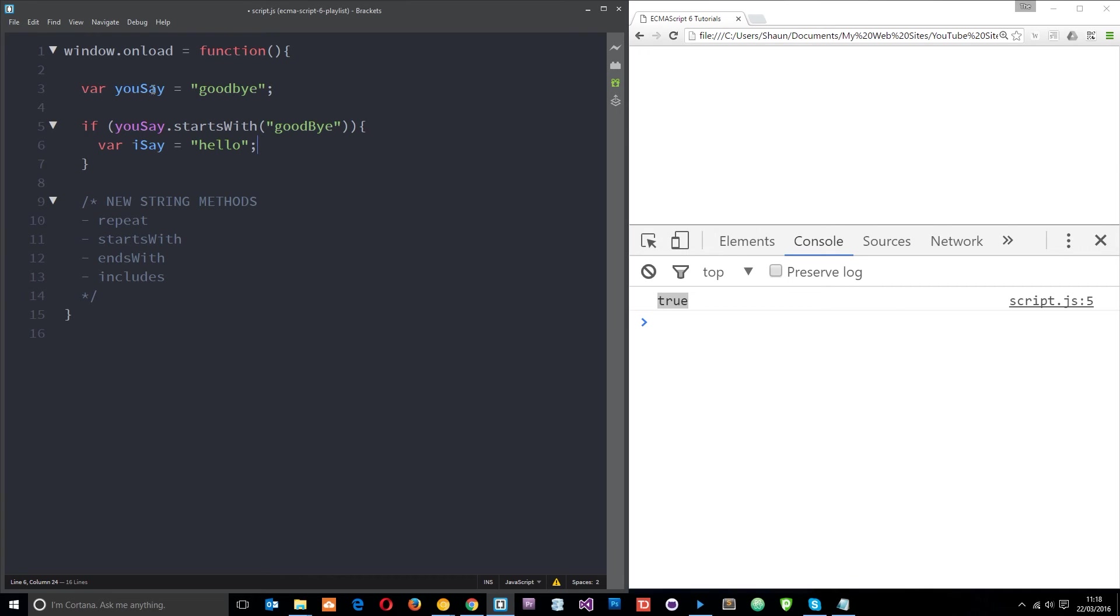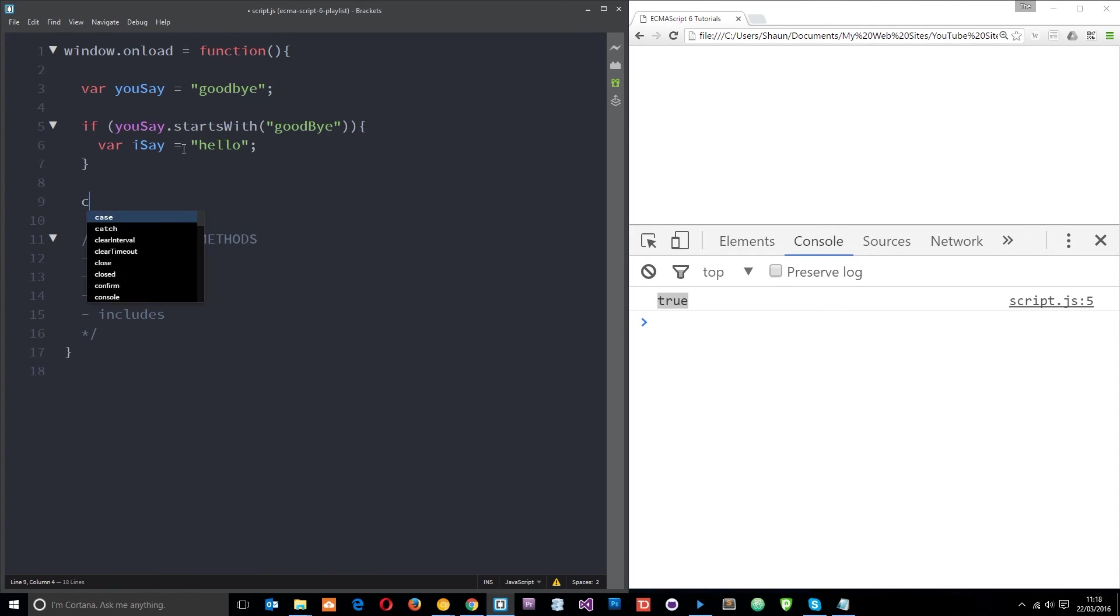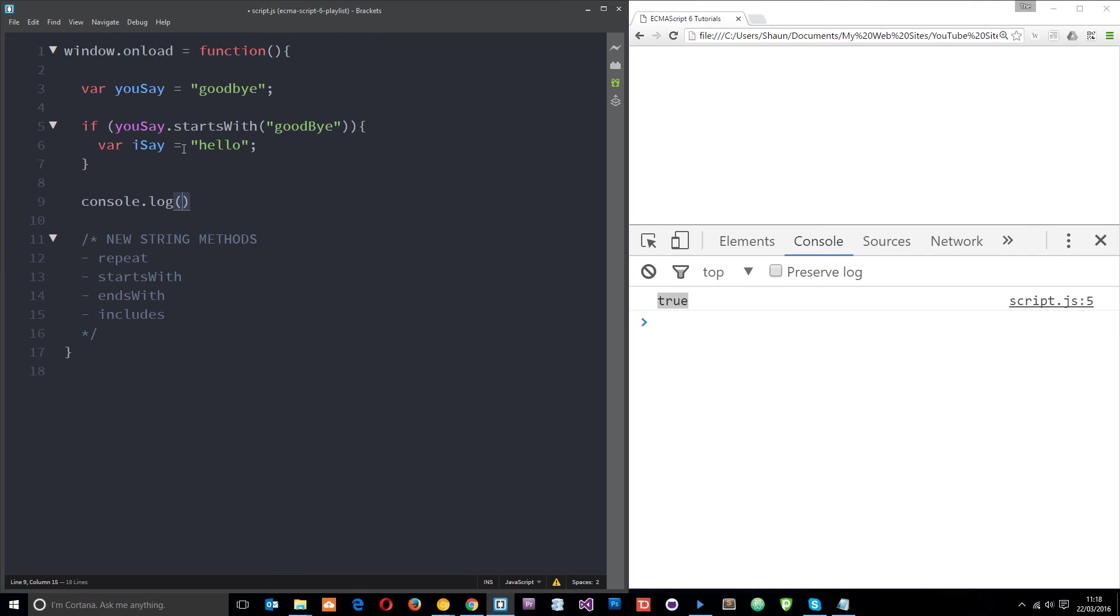So what it's going to do is check whether this string right here you say starts with a goodbye, which it does, so then it's going to create a new variable called I say and set that equal to hello. So let's log this now to the console. I'm going to say console dot log. I'm going to use those template strings that we learned in the last tutorial so I use the back ticks first of all.